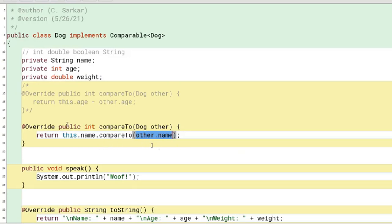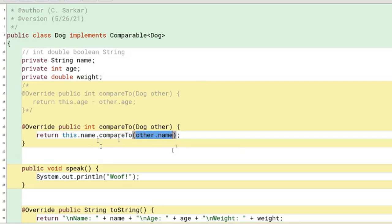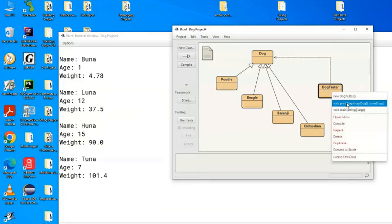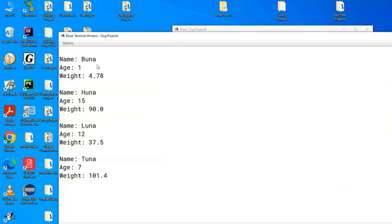Age and weight are not strings, they're primitives so they don't implement any interfaces because primitives don't have any fancy features, but strings are a class and this class happens to have implemented comparable already. Let's run this one now and show you that we're able to alphabetize the dogs. So you can see it's Boona, Hoona, Luna and Tuna now. You can see that this also works.